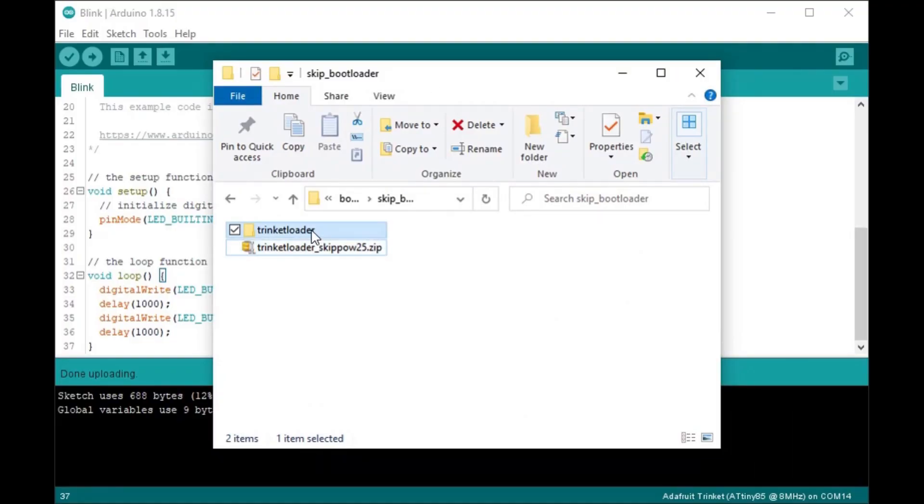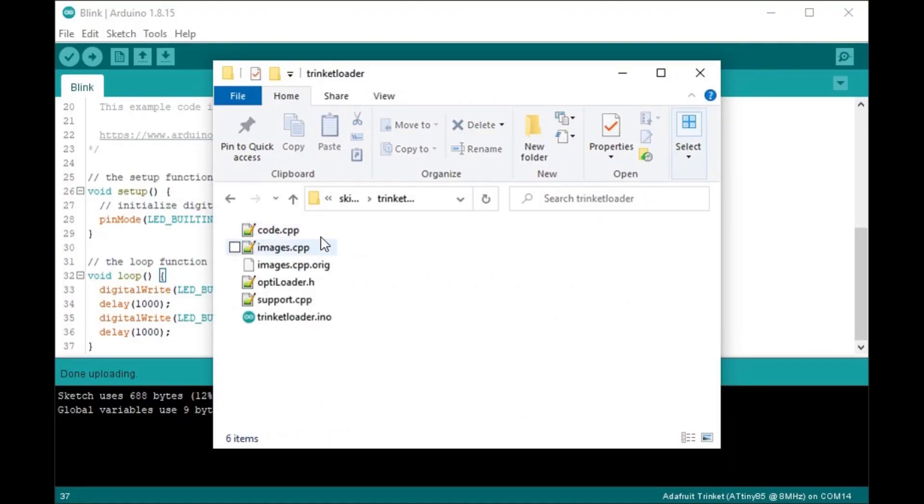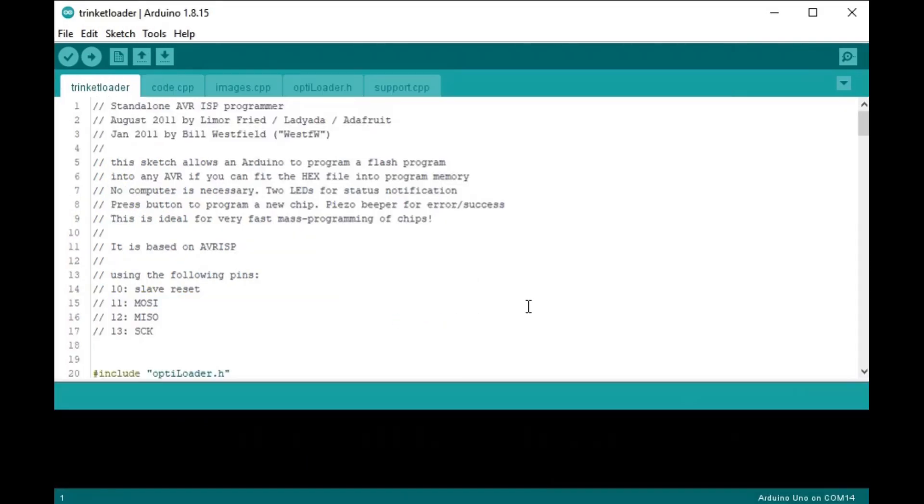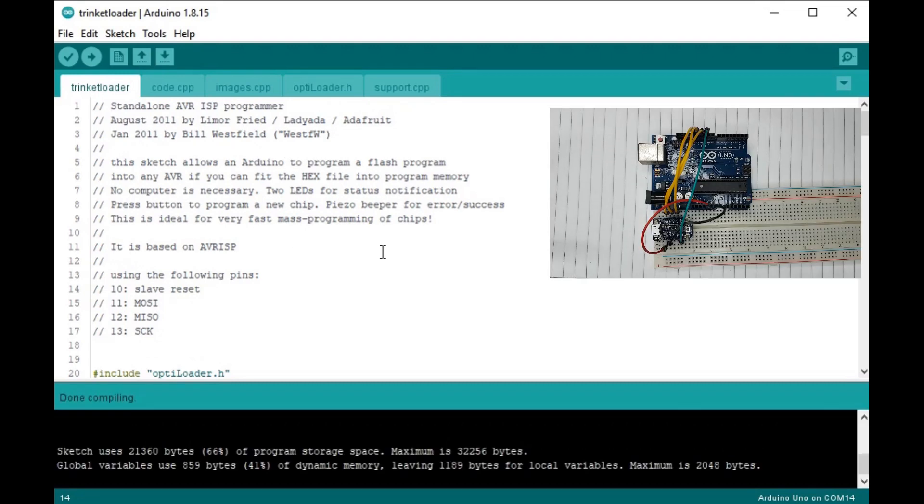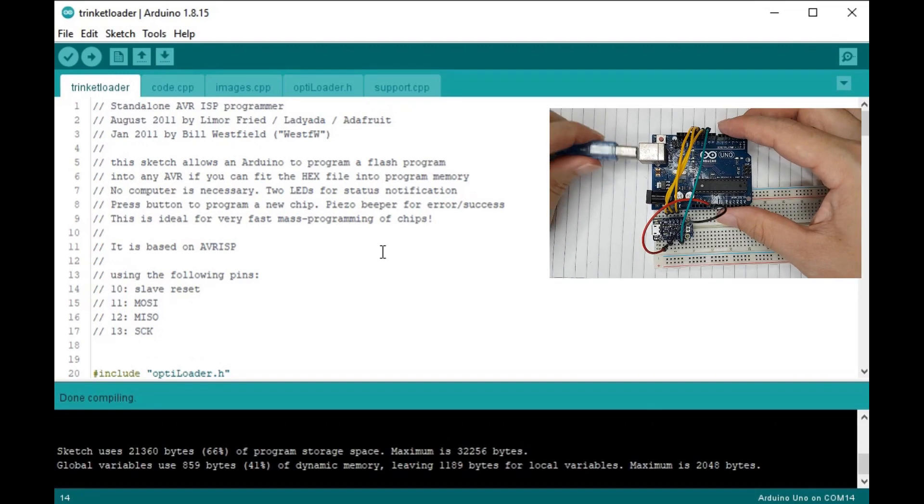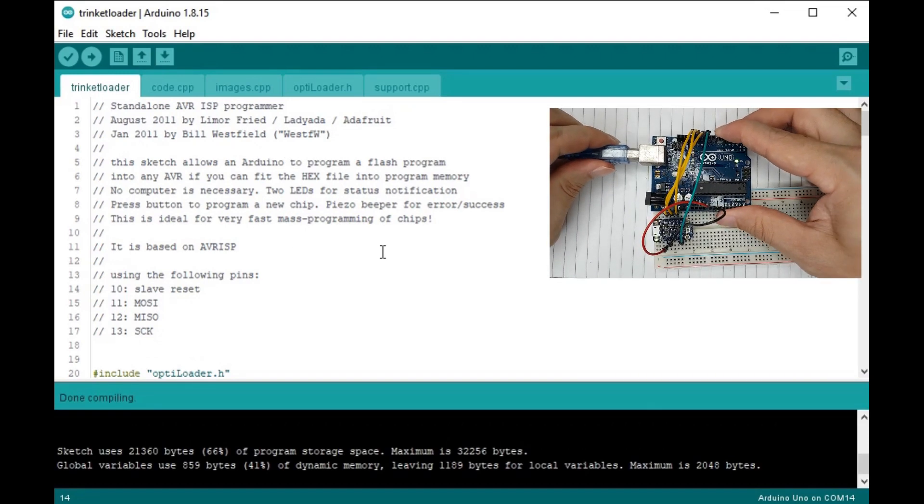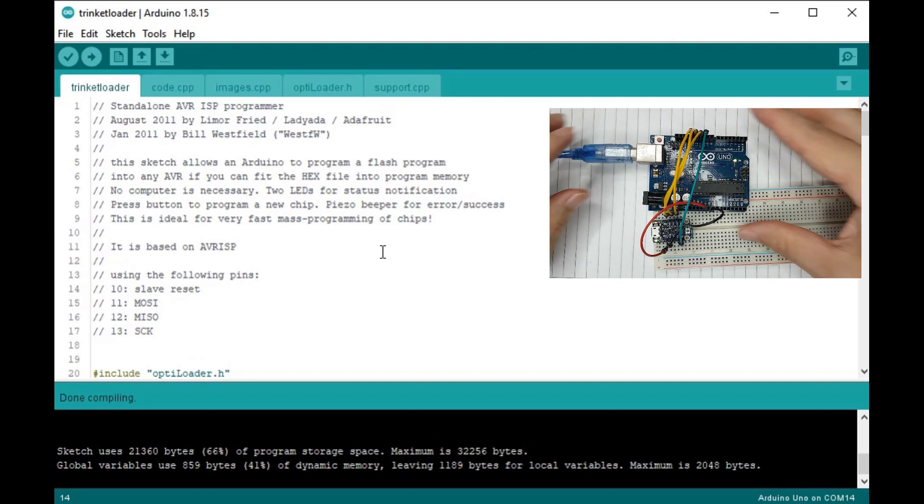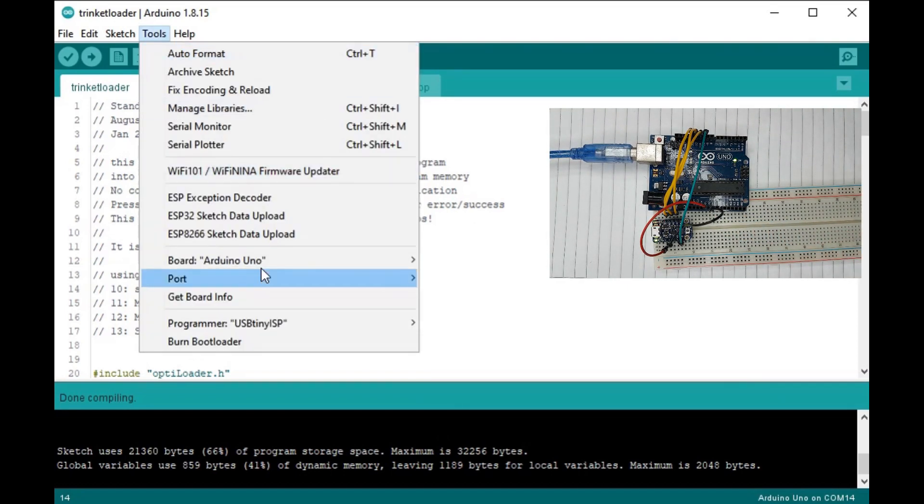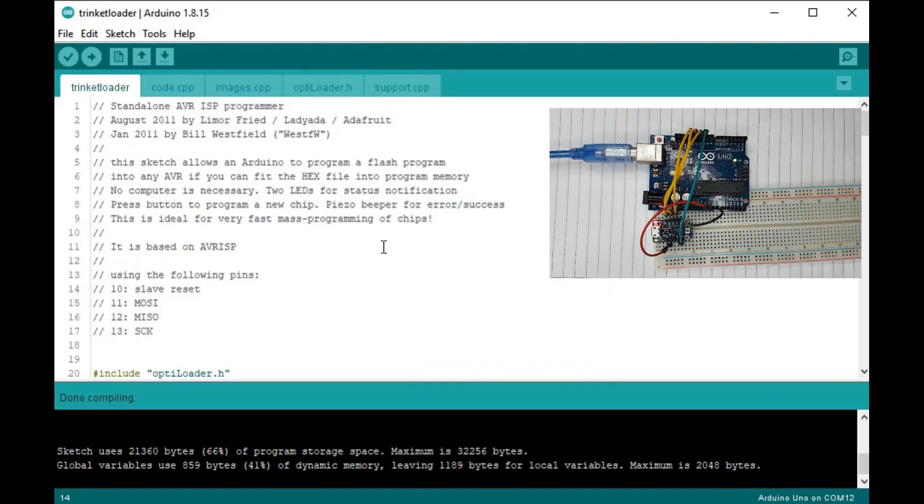Unzip and open the custom trinket loader. Choose the right board and the port, then hit upload.